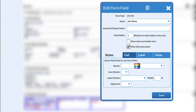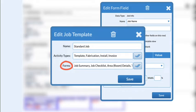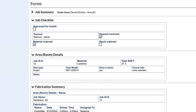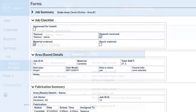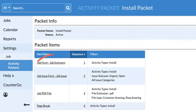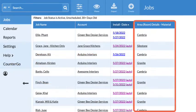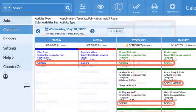Forms can be customized and automatically included when jobs are created. Breaking down information into job forms streamlines access to that information. Forms can be added to print packets, and form fields can be displayed in job and calendar views.